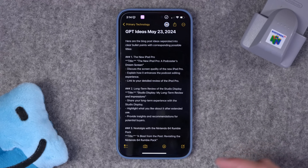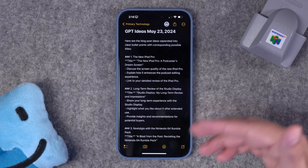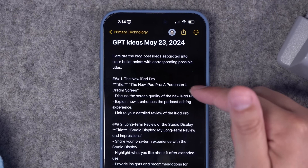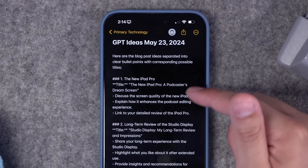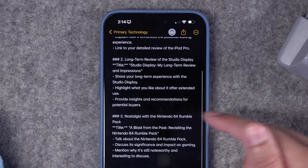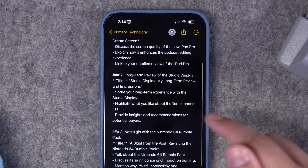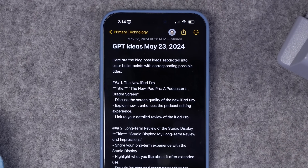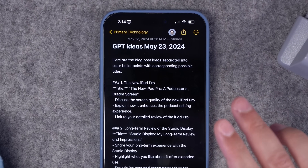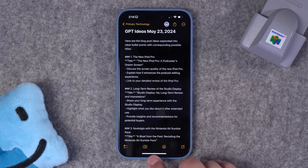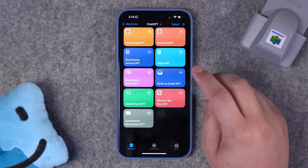I tap Always Allow, and here is the note it created based on that brainstorming. Here are the blog posts, title one with several bullet points I had talked about, blog post title two, and nostalgia for the Nintendo 64 Rumble Pack with a few bullet points. So if you just want to talk for a while and give it some ideas, it'll dictate that text, ChatGPT will format it nicely, and automatically create a new Apple Note with those ideas. I thought that was pretty cool.